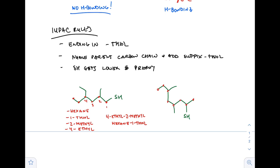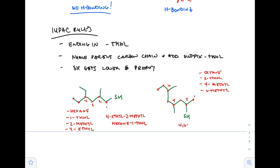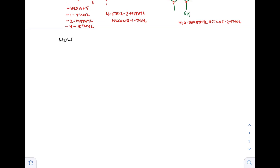The longest chain here has eight carbons — that's an octane. Substituents are at positions two, four, and six: 2-ethyl, 4-methyl, 6-methyl. We jam those together with the di- prefix for the two methyls: 4,6-dimethyl-octane-2-thiol. That's pretty much it for naming thiols — you just need to remember how to add in that thiol suffix.